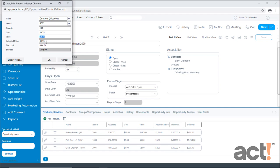Keep in mind a couple things. While you can list the quantity of items on an opportunity, ACT-CRM does not track your inventory. Also, the Cost field represents what it costs you to manufacture or provide the product and service.